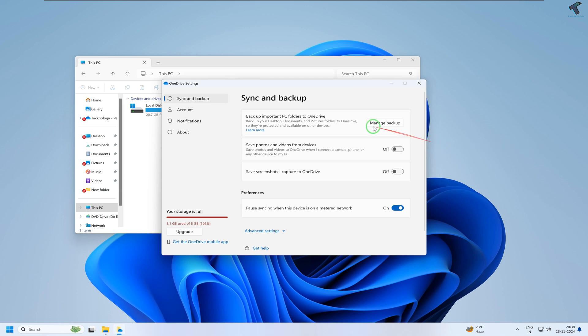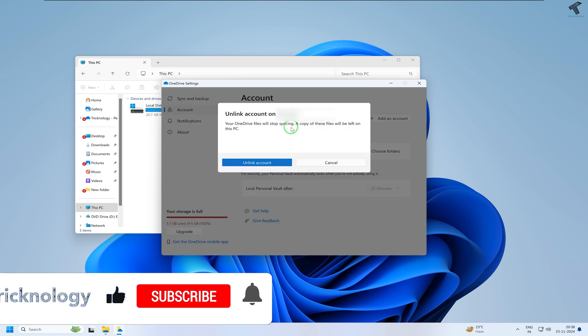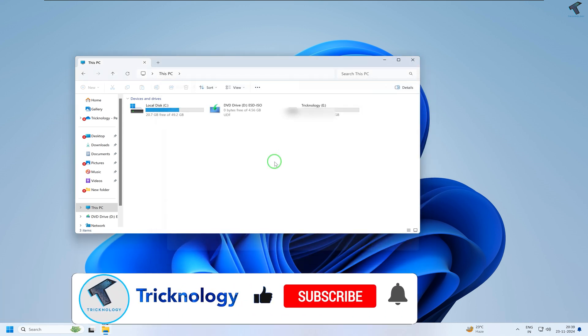What you have to do is either you can upgrade, or else you can follow my steps. Simply go to Account, unlink this PC, and click on that.